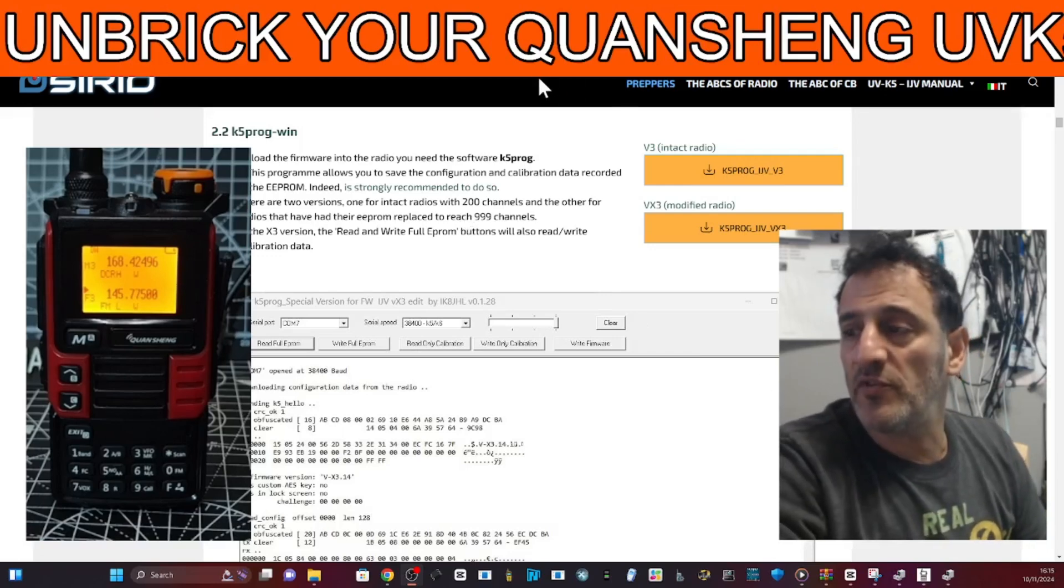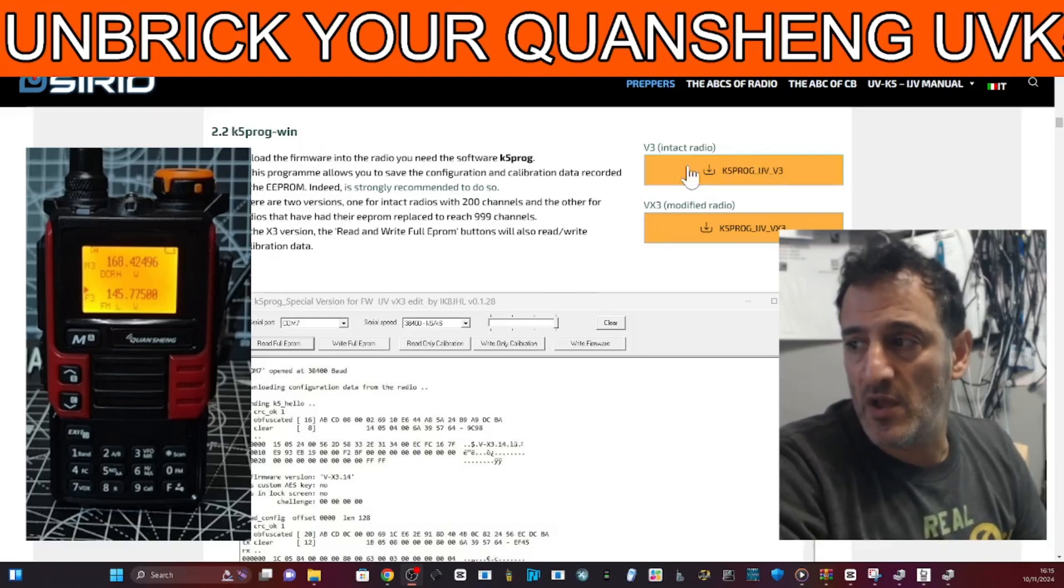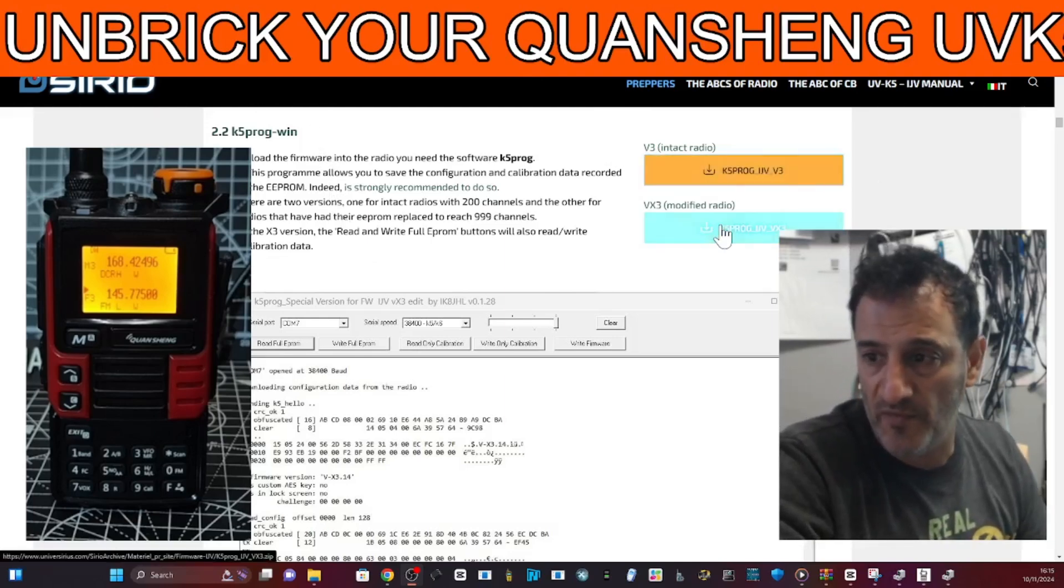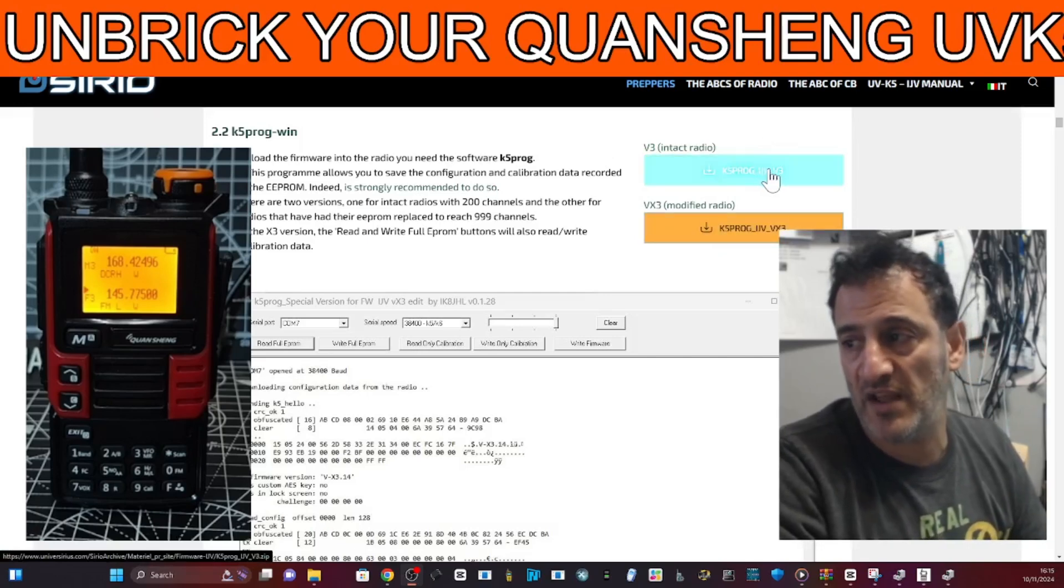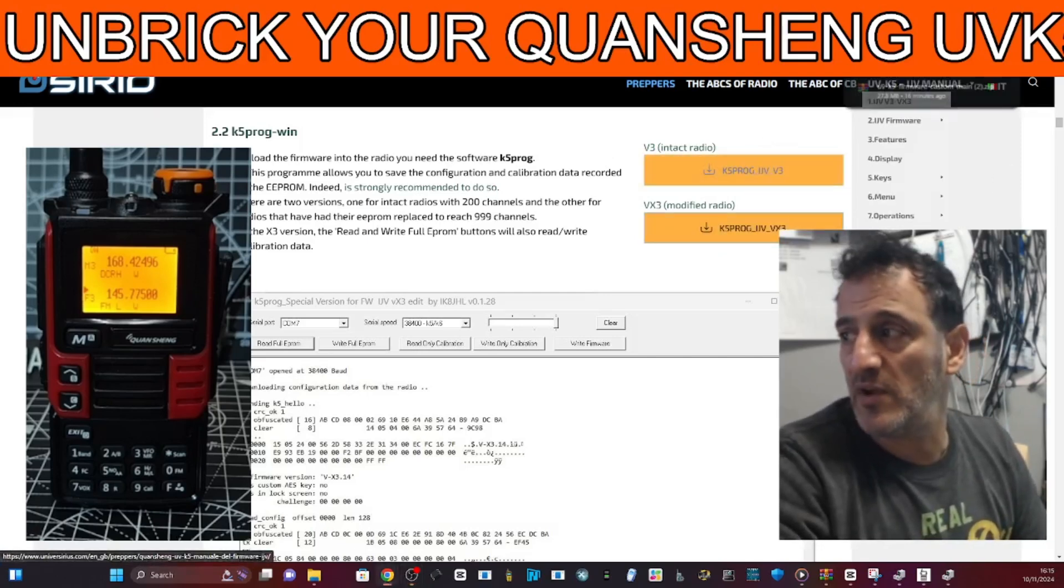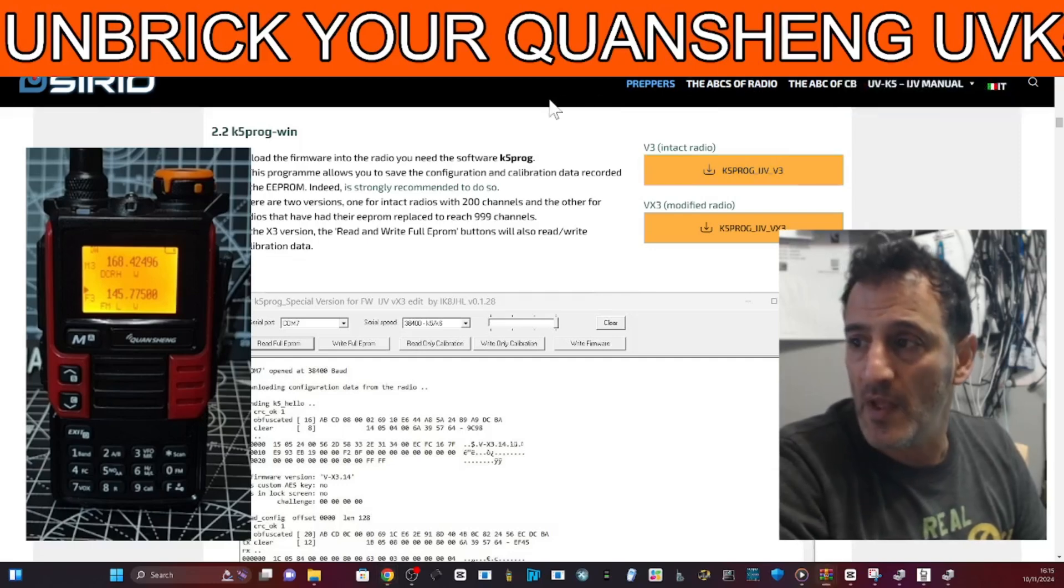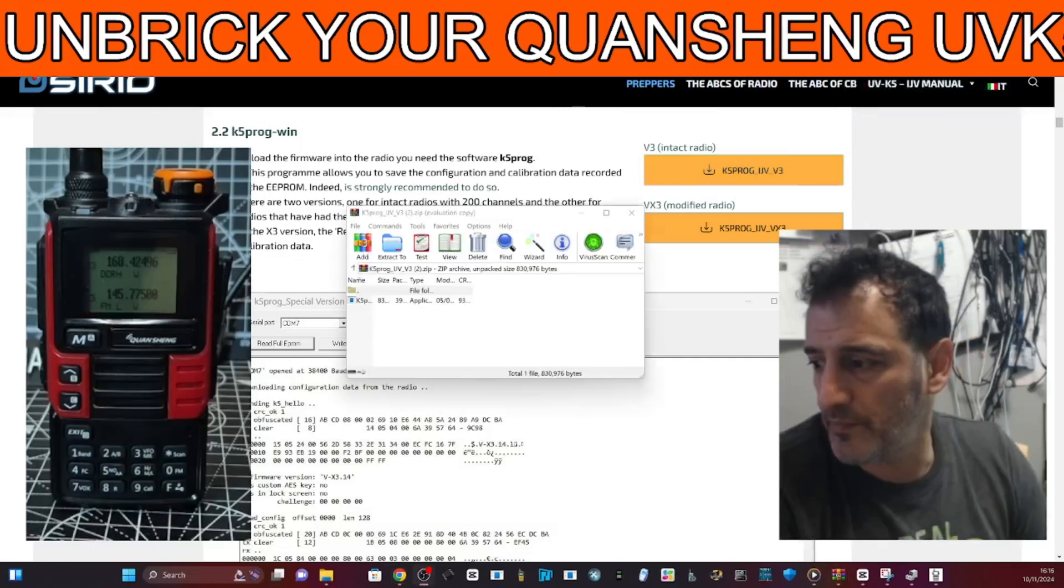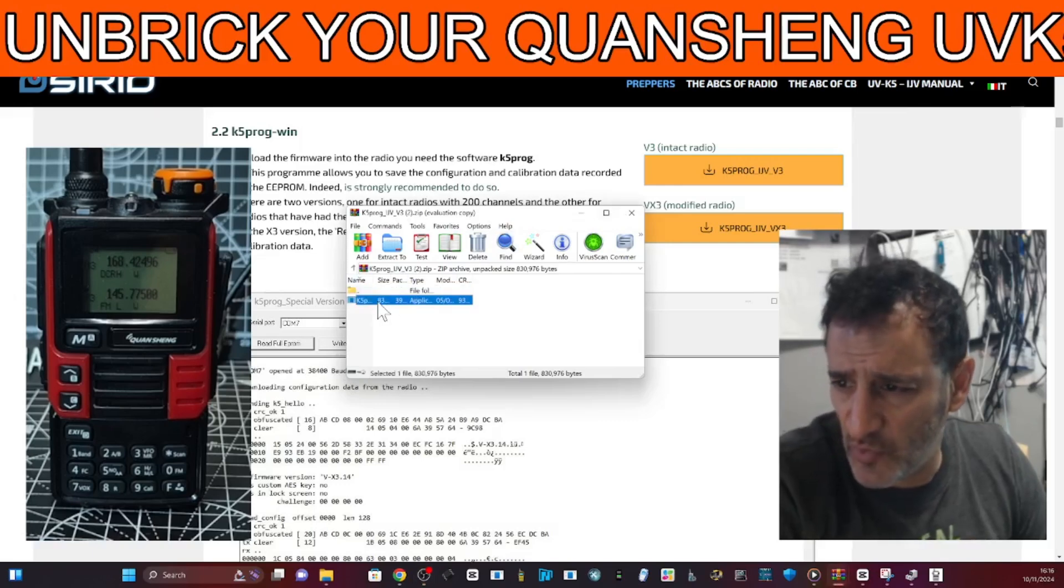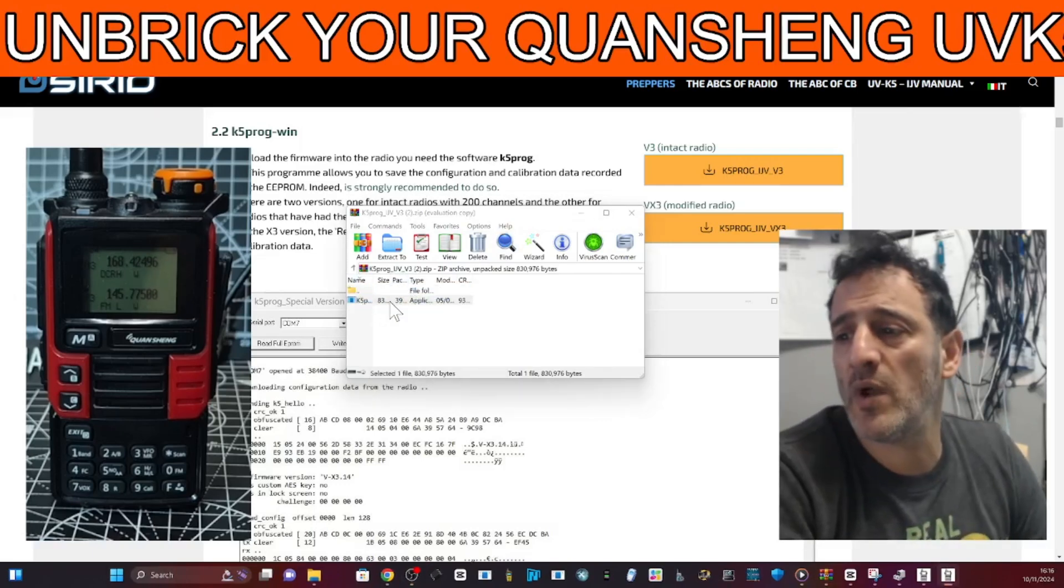So what you want to do is download this program here called K5 Program. It's not for the modified radio, just for your standard K5, K6. Click that and then download and run this program. It looks like this and just double click and just run it in the normal way.